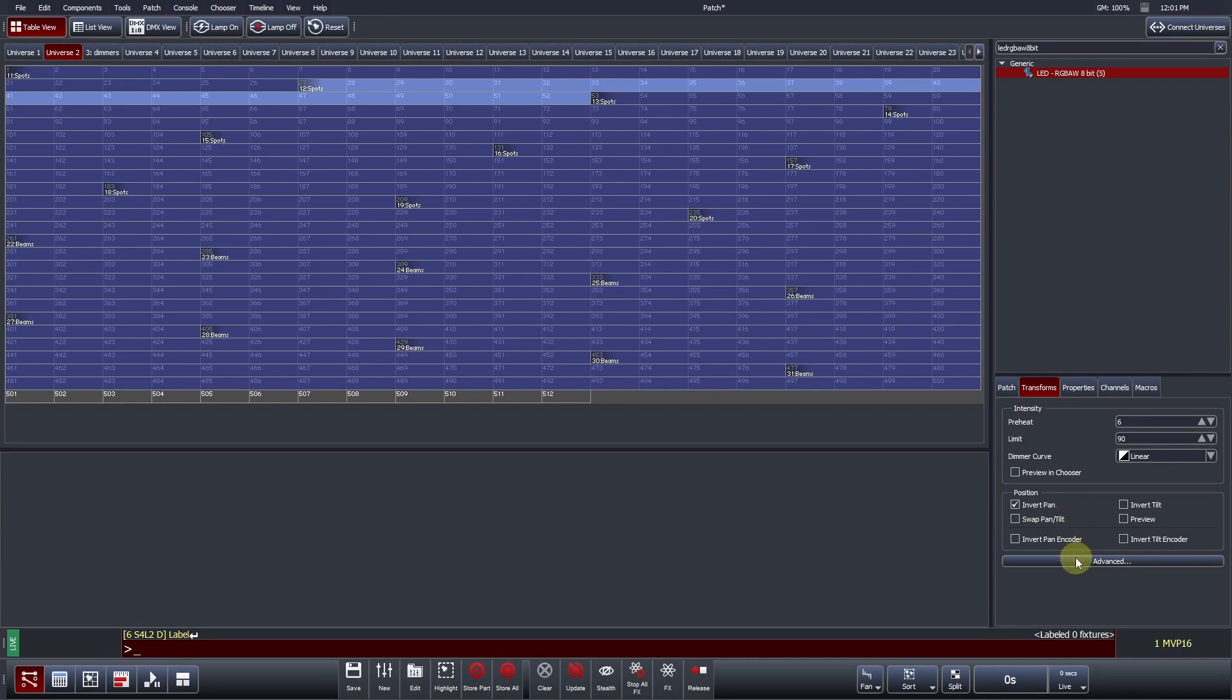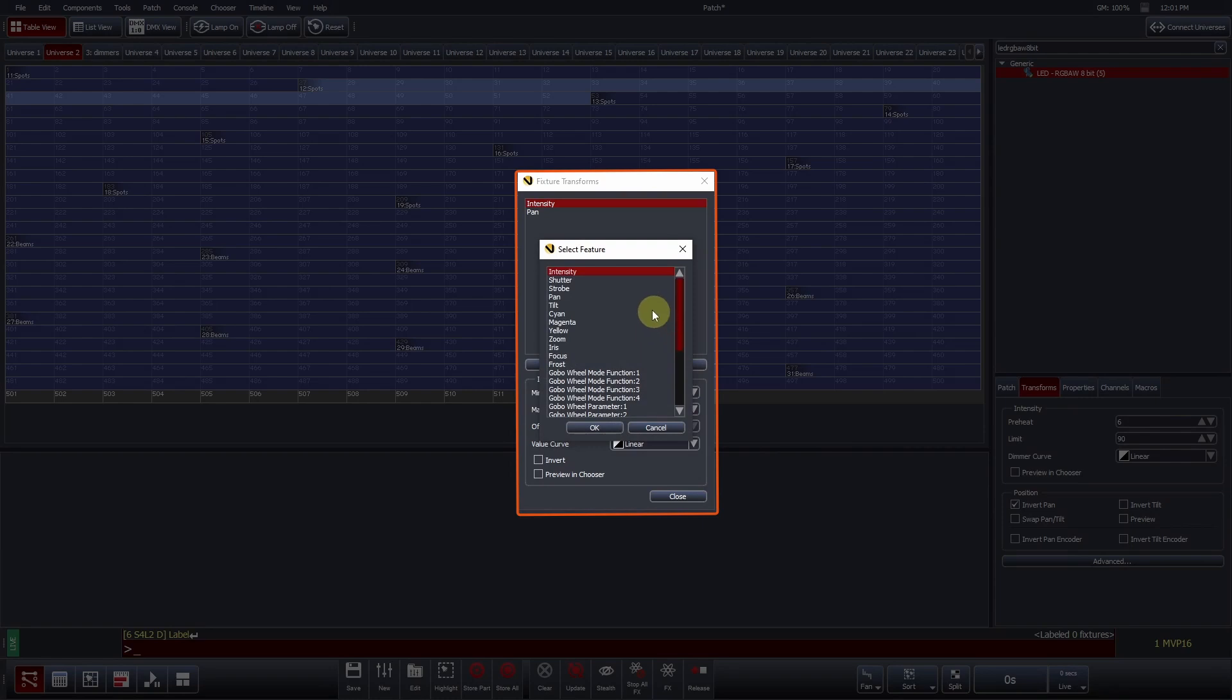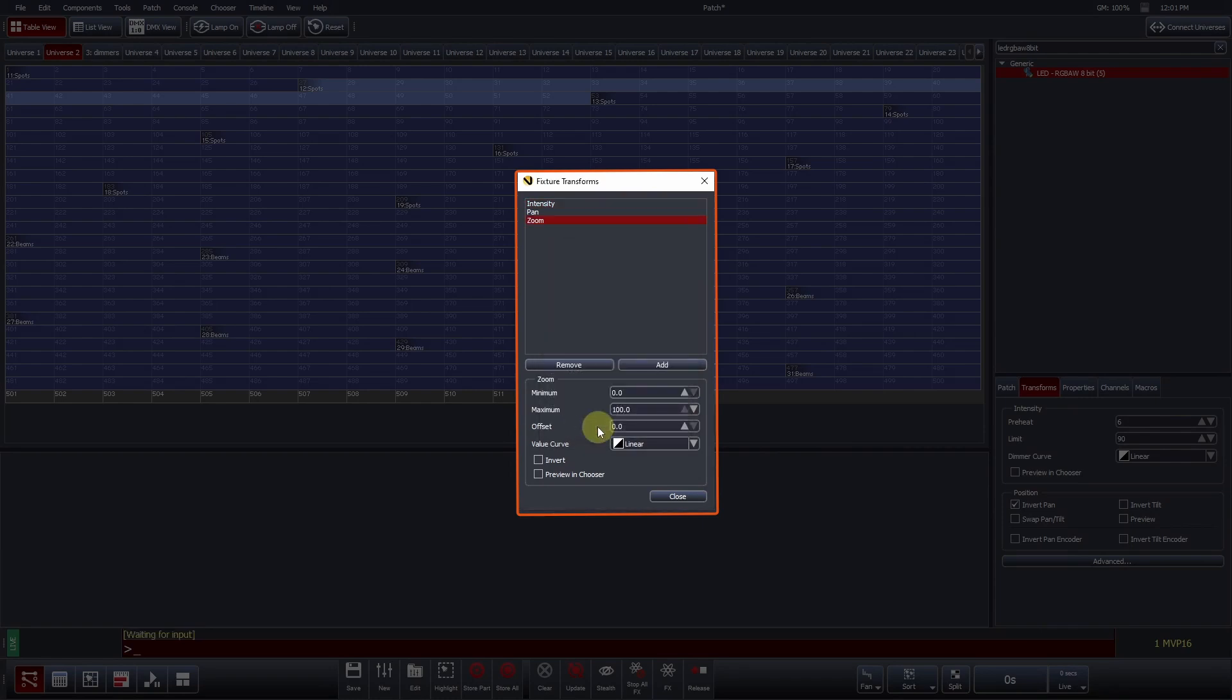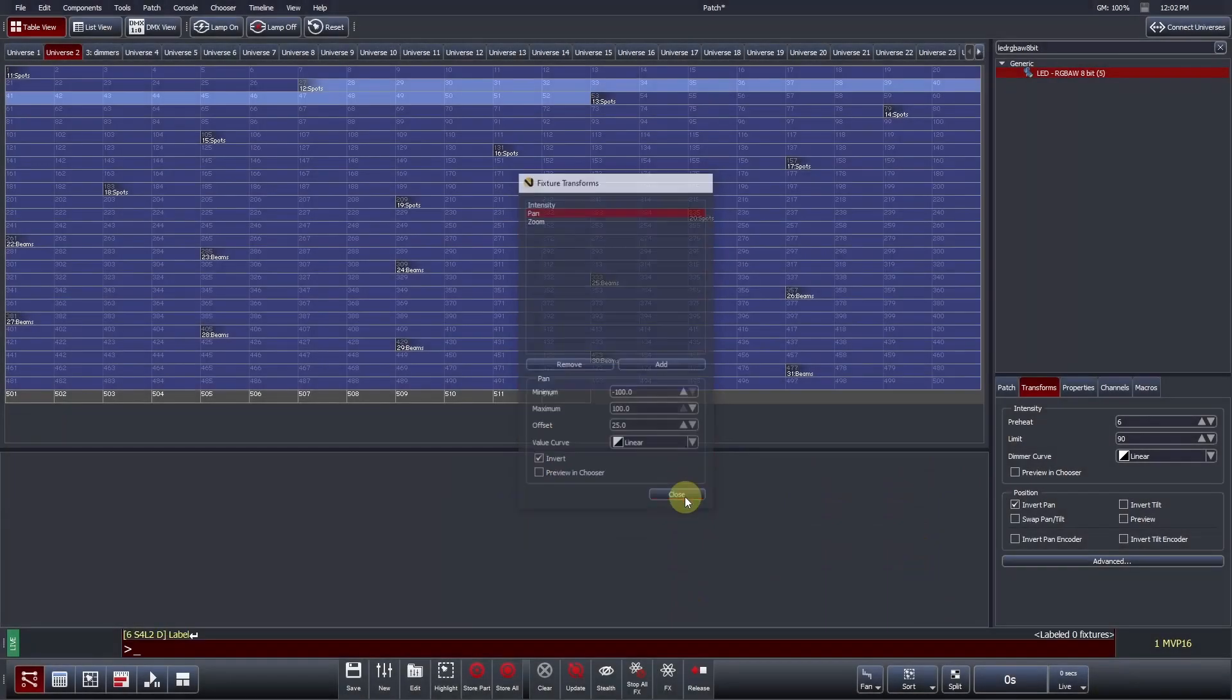Press Add and select your desired DMX channel. For example, you may wish to invert the zoom range for a specific fixture type. Offset is also available within the Advanced Fixture Transform window. Offsetting the pan channel, for example, allows you to adjust the home position for fixtures that may be hung at an angle.